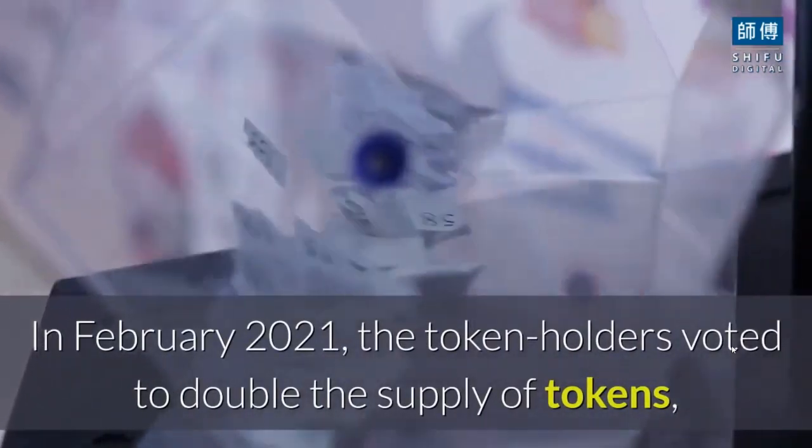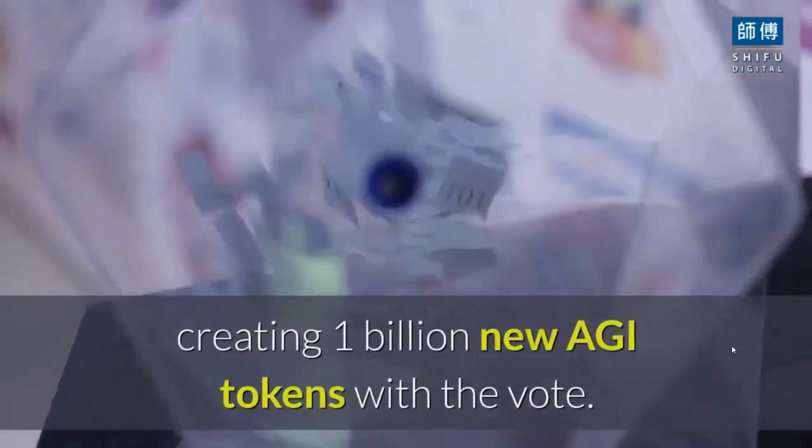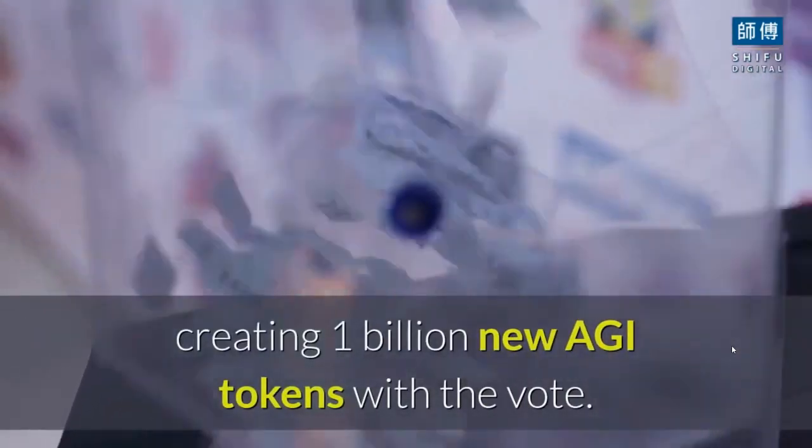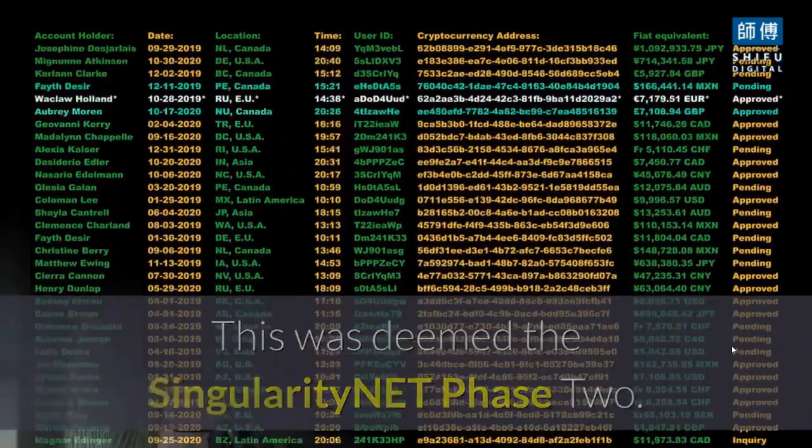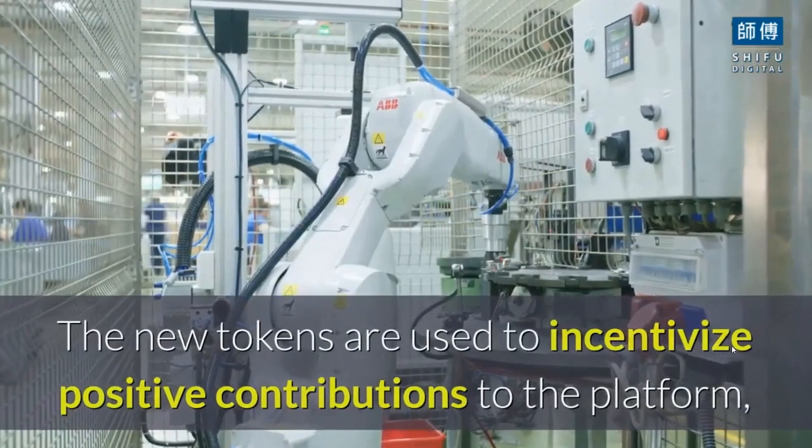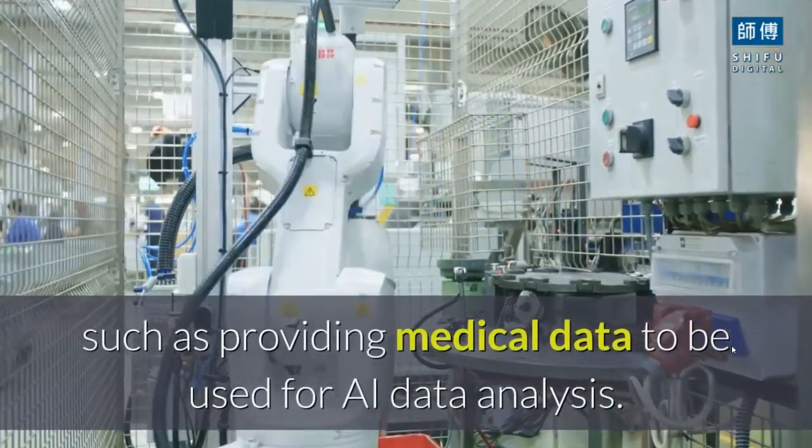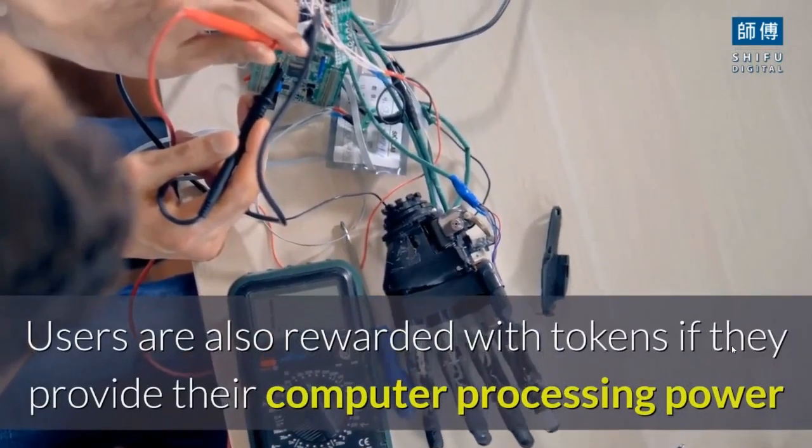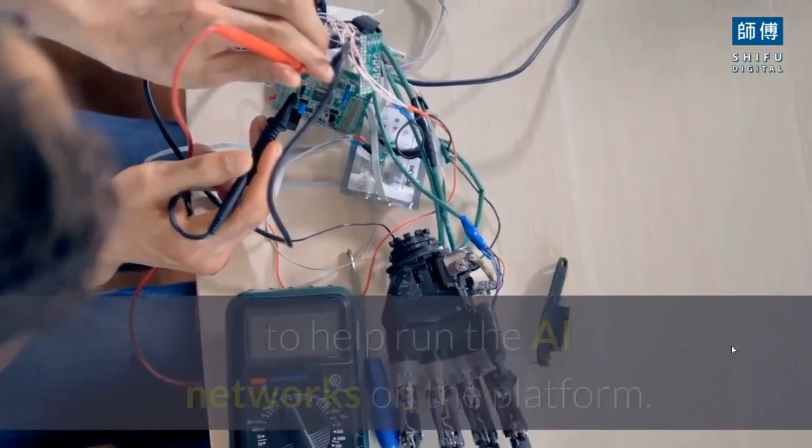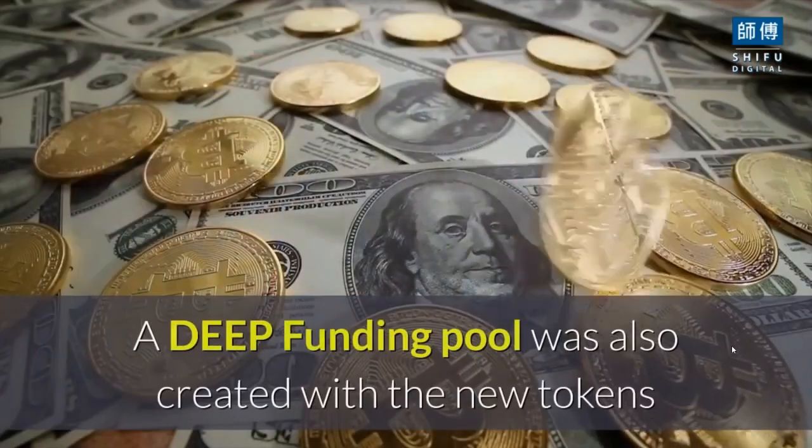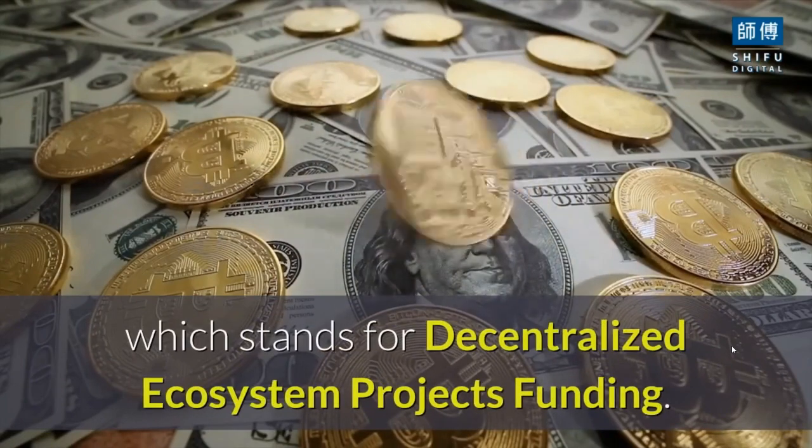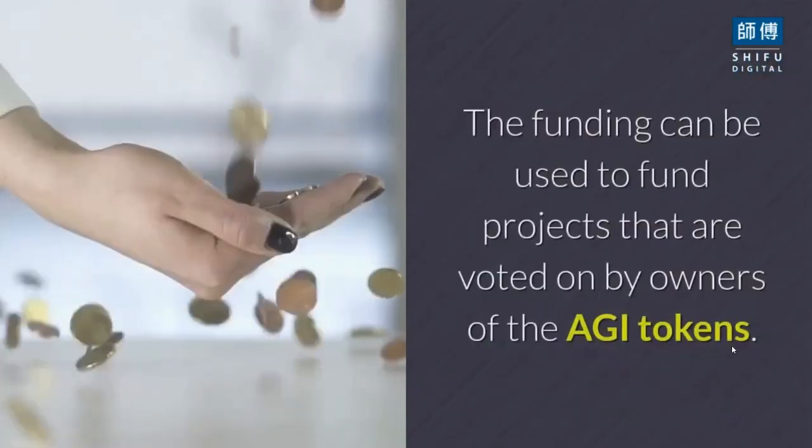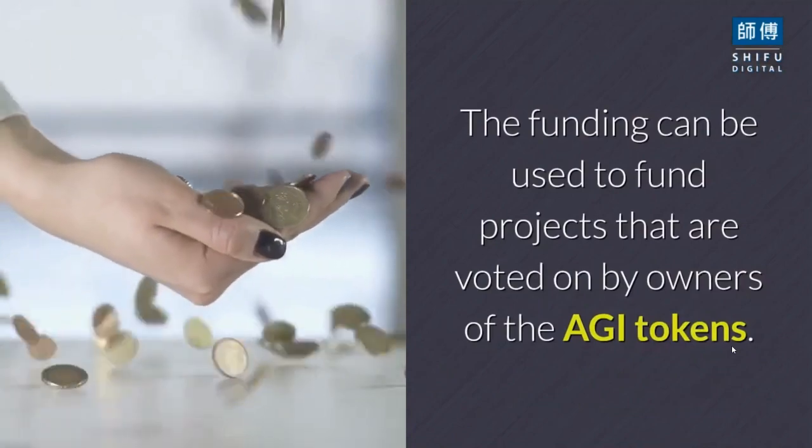In February 2021, token holders voted to double the supply of tokens, creating 1 billion new AGI tokens. This was deemed Singularity Net Phase 2. The new tokens are used to incentivize positive contributions to the platform. A deep funding pool was also created, which stands for Decentralized Ecosystem Projects Funding, to fund projects voted on by token owners.